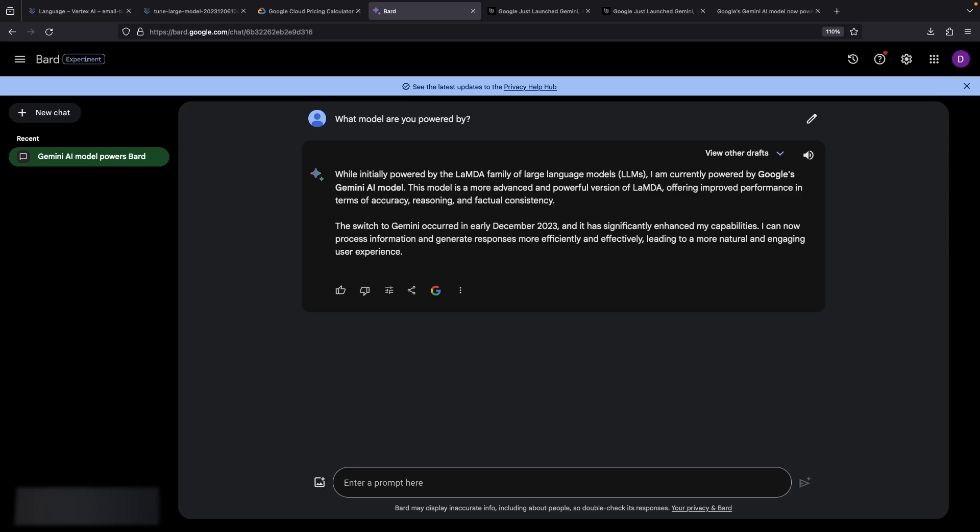BARD is super easy to get started with. Just go to bard.google.com and accept the terms. Do note that your interactions could be used to improve the model. I wouldn't do anything particularly sensitive or proprietary with this BARD service. Check out our other videos to learn more about enterprise-grade AI in Google Cloud.